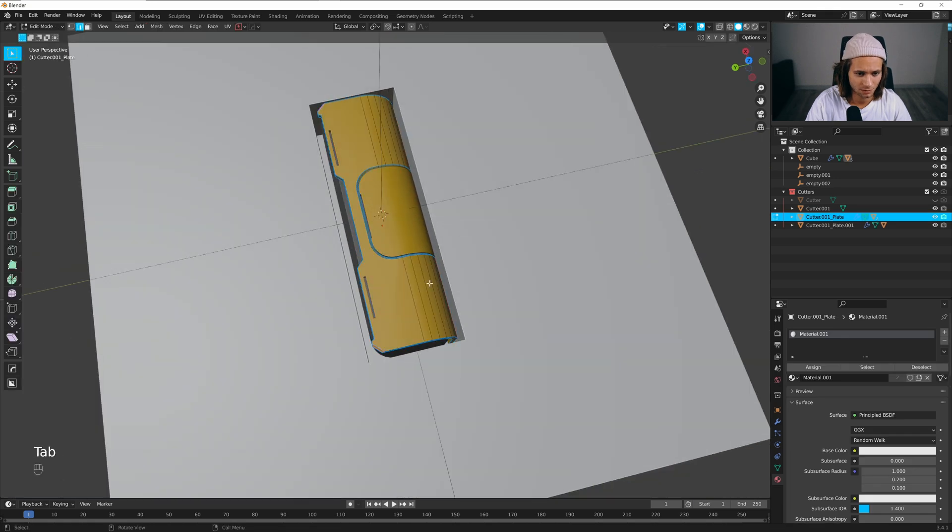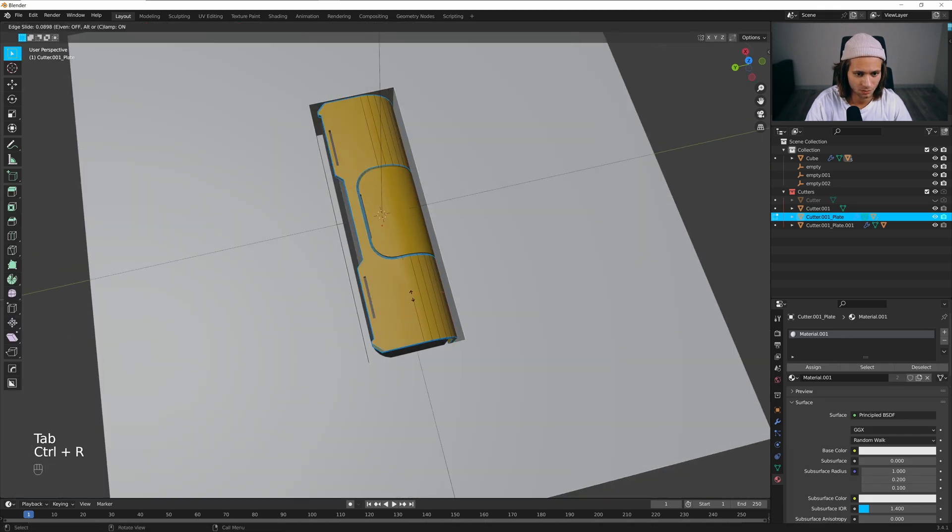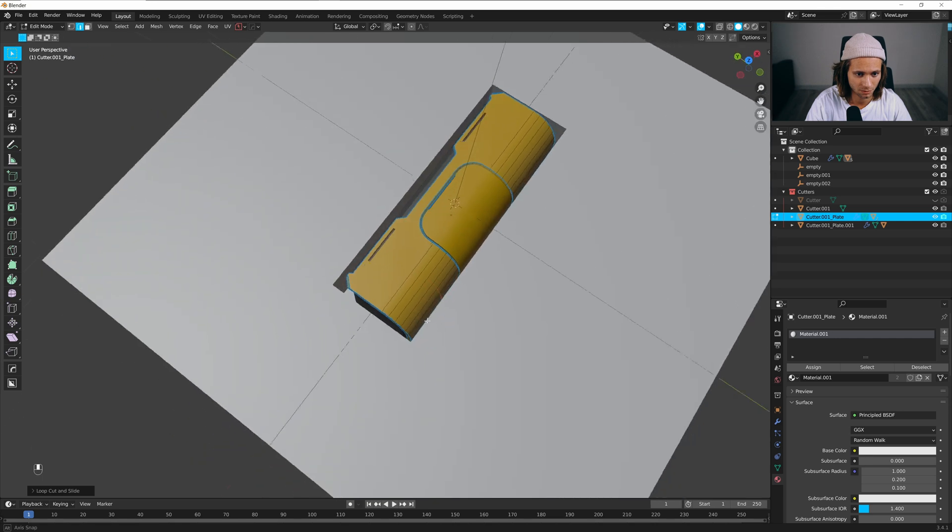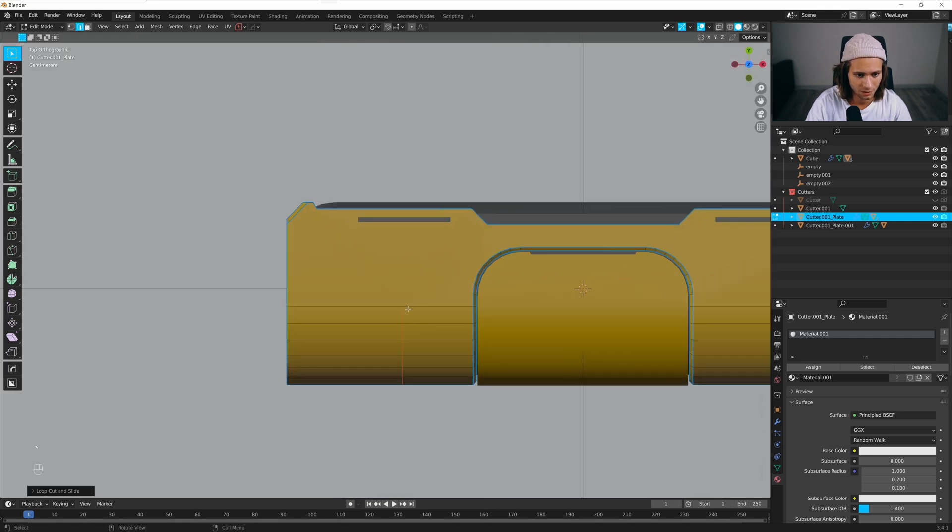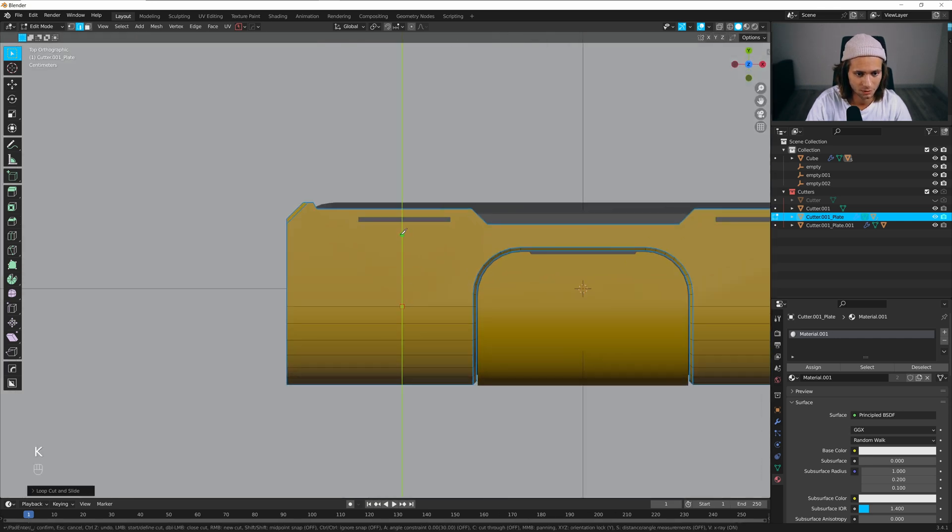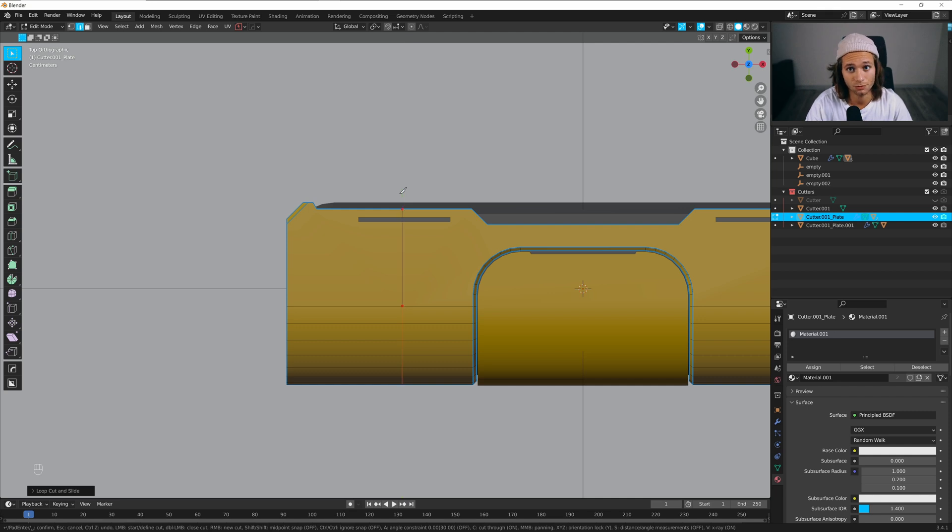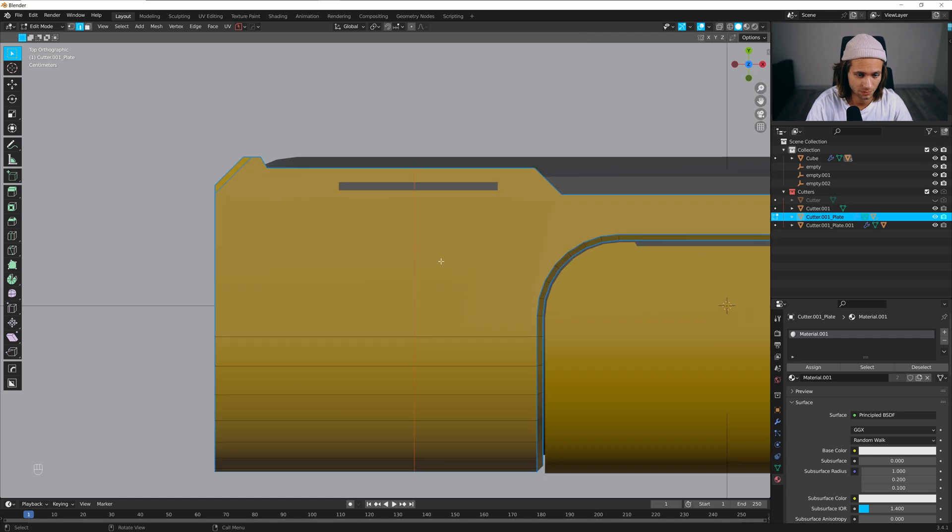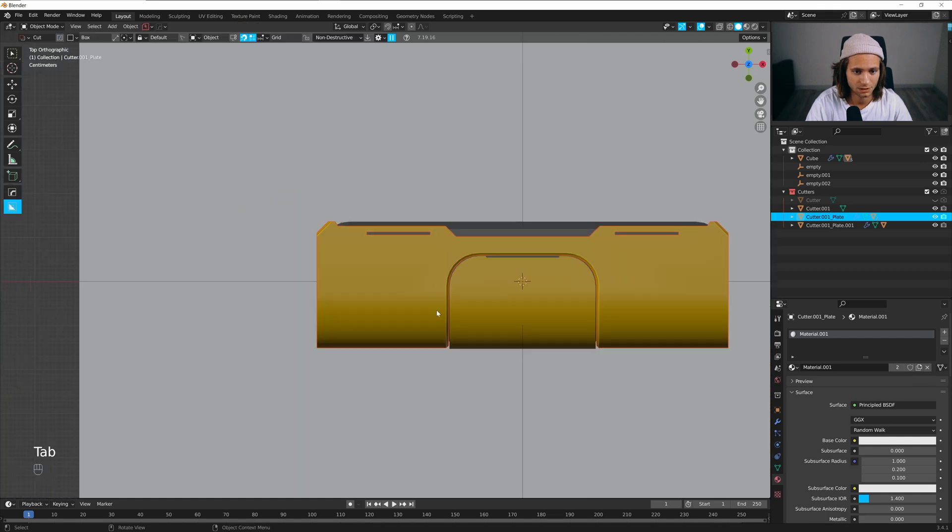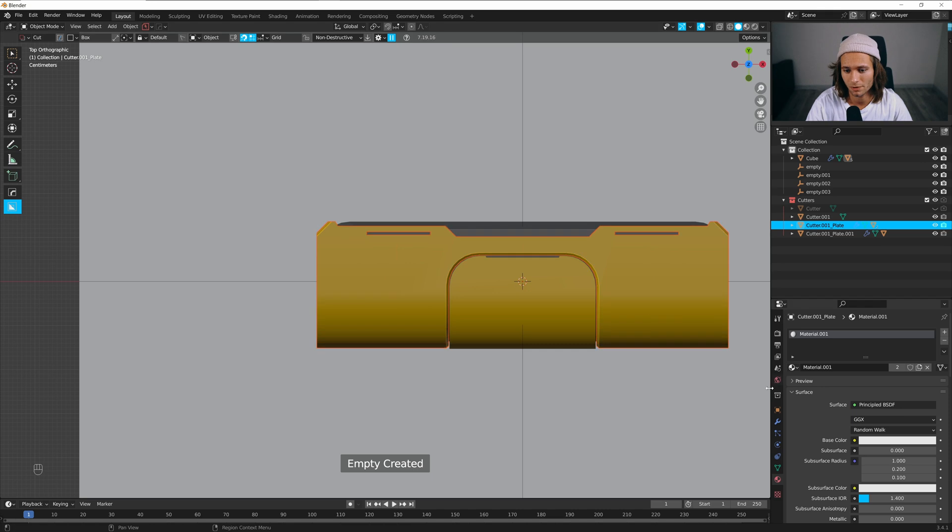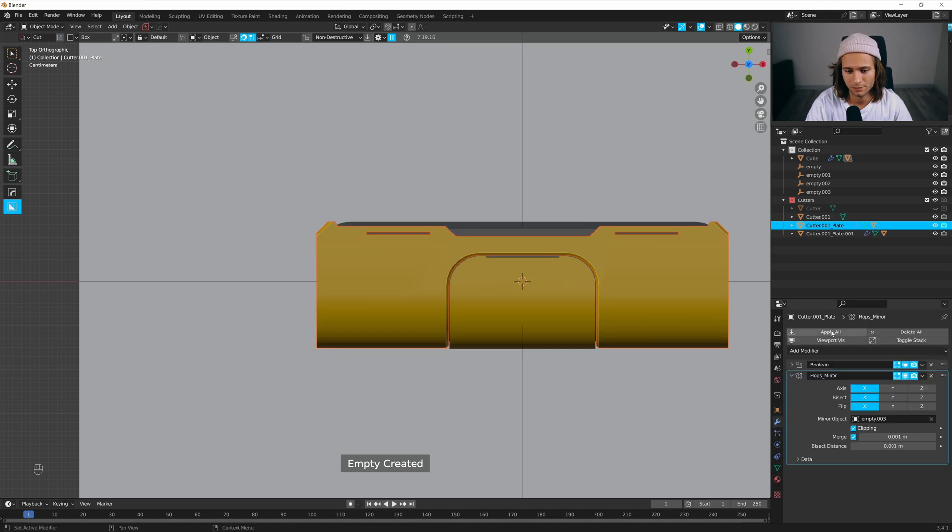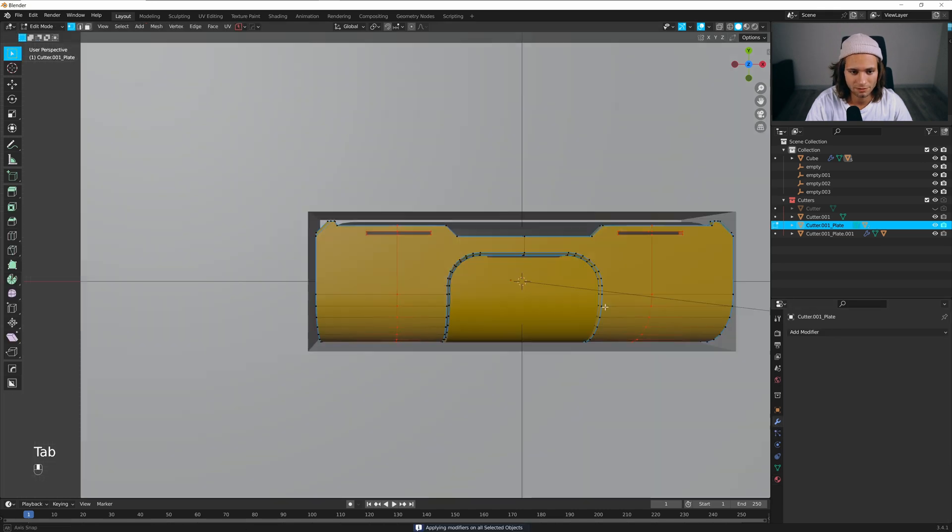Box boolean, mirror it. Control R for loop cuts. I will be using knife tool Y and C to go through the mesh.